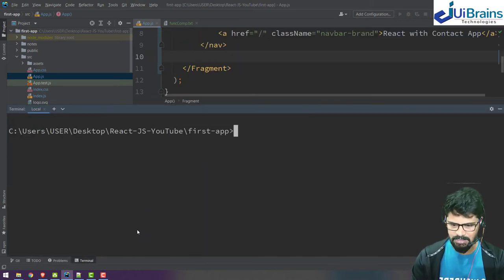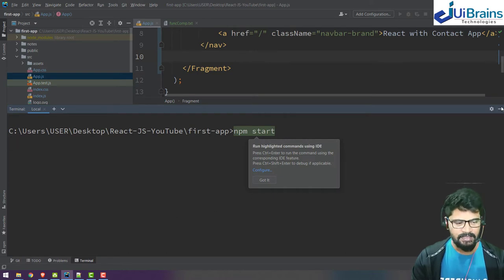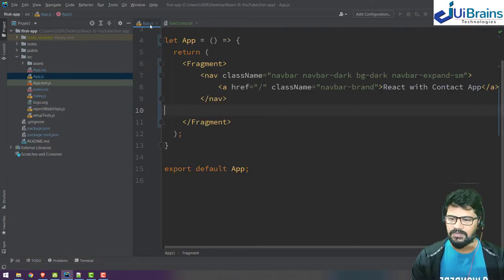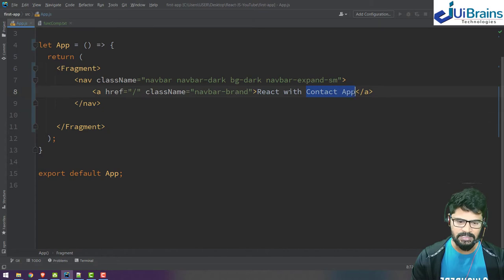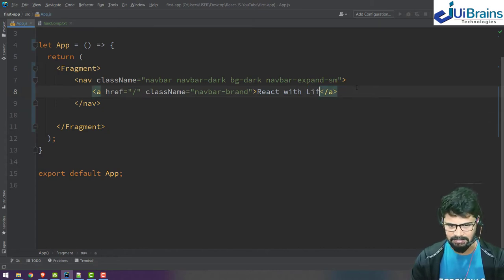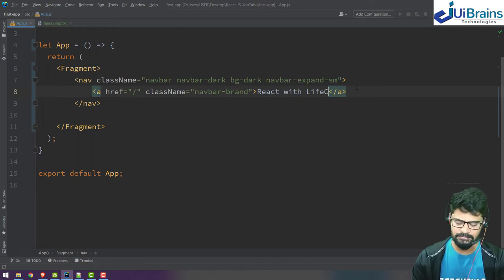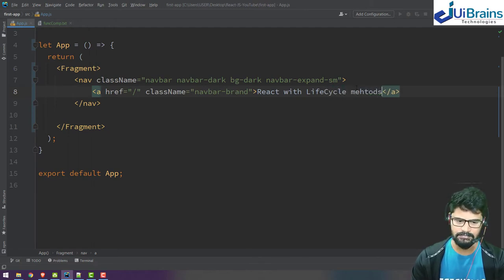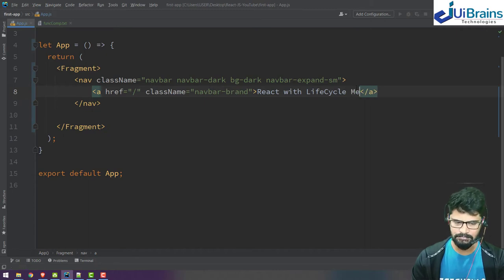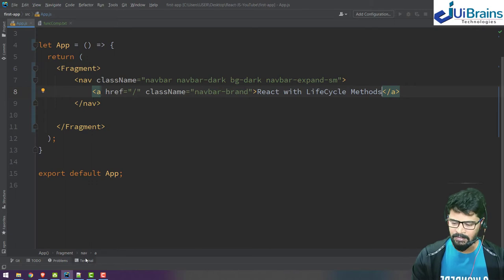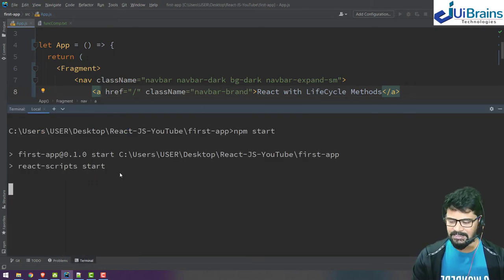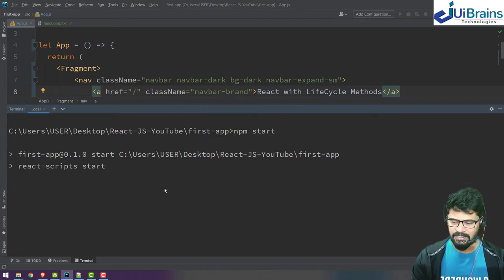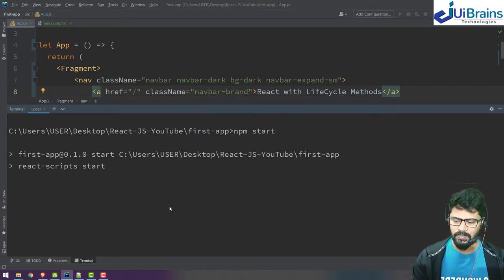Meanwhile, I'll start the application with npm start. Let me also change the title to 'React.js with Lifecycle Methods'. It's starting now, so let's wait for it to load.